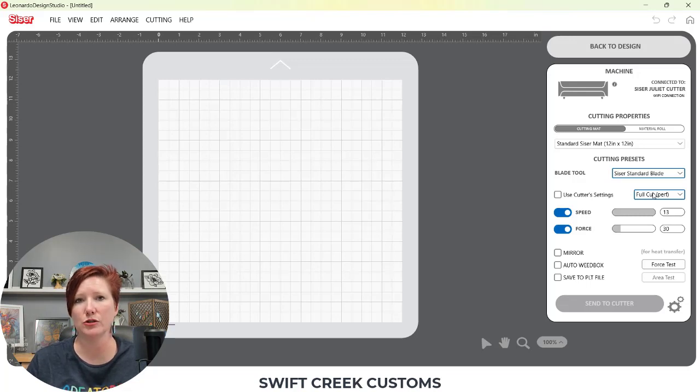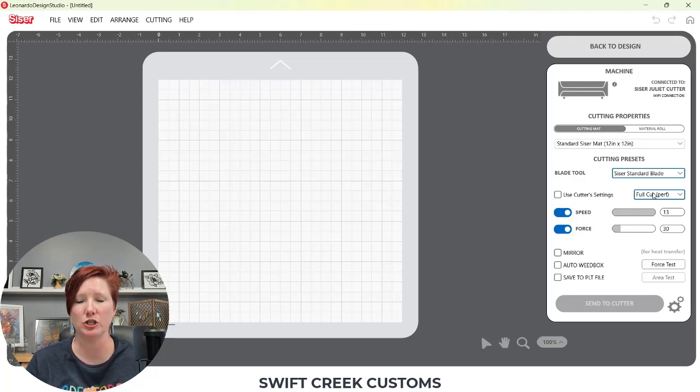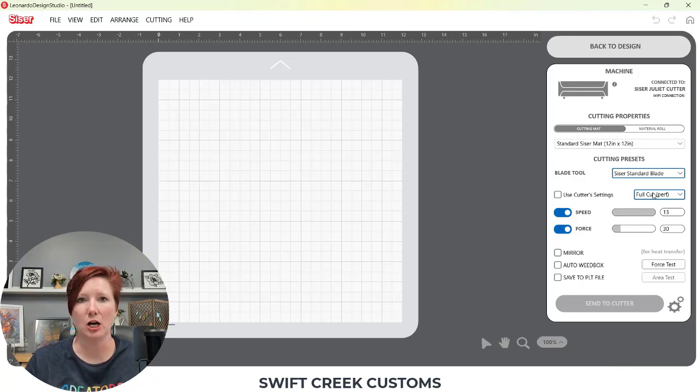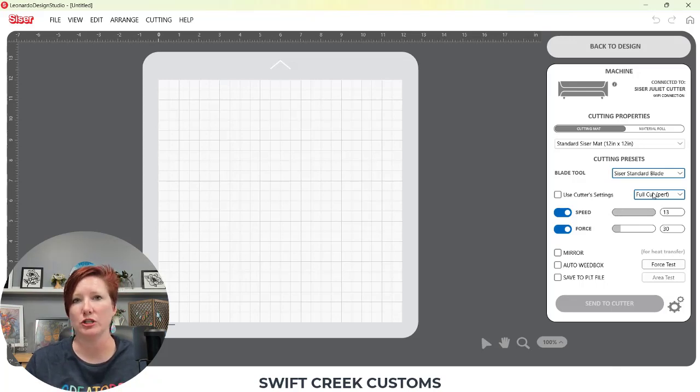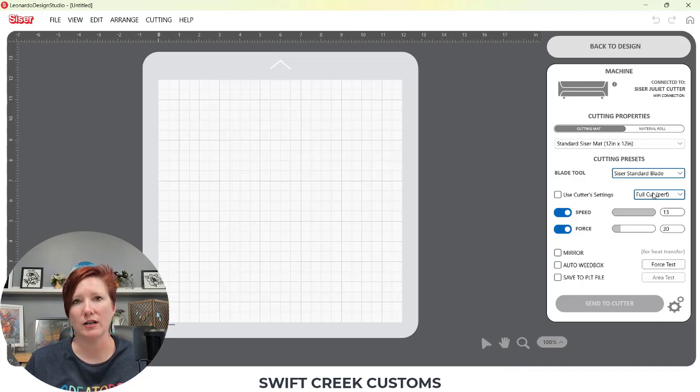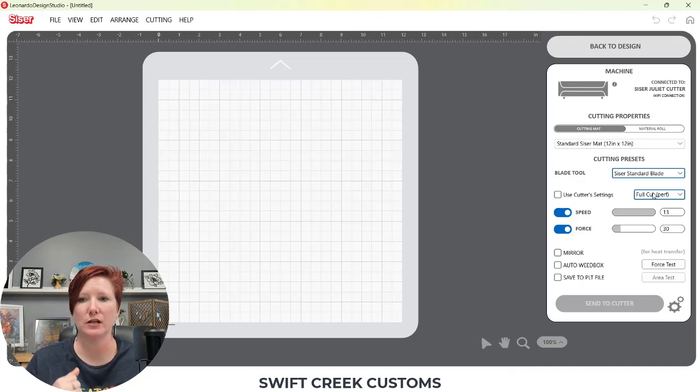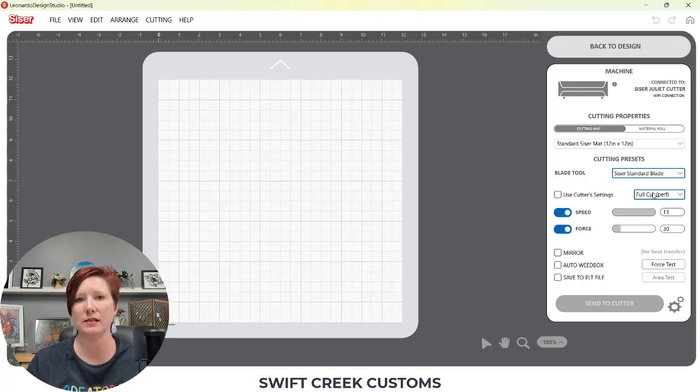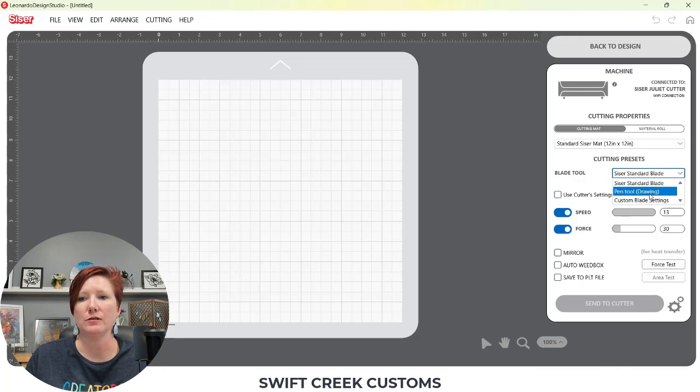So if you have more questions on that, leave me a comment below. Again, I'm just sharing this information as I ask the questions and get answers to it. So for almost all, if you're using the Caesar blades, just keep it as the Caesar standard blade. If you are using a pen, make sure to change that to the pen tool for the drawing, or you may end up with some interesting corners and things like that.